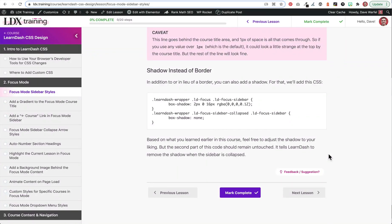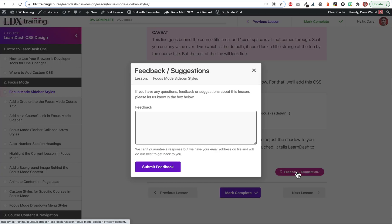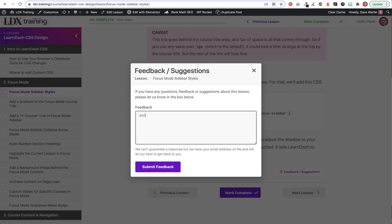Are you using both LearnDash and Elementor Pro on your site? And do you want to give your users an easy way to add feedback or give you suggestions on your course material? I'm going to show you how to create a simple feedback button that uses Elementor's pop-up feature and allows users to submit feedback in a simple, easy way. So stick around and let's jump in and take a look at how this is done.